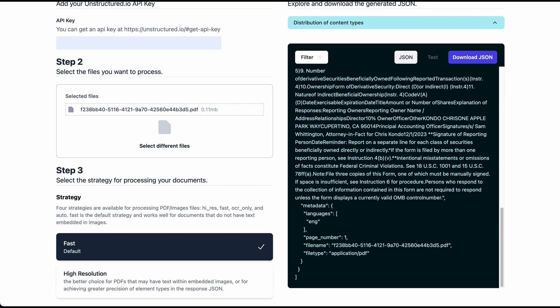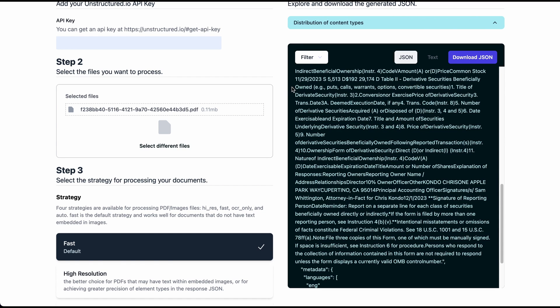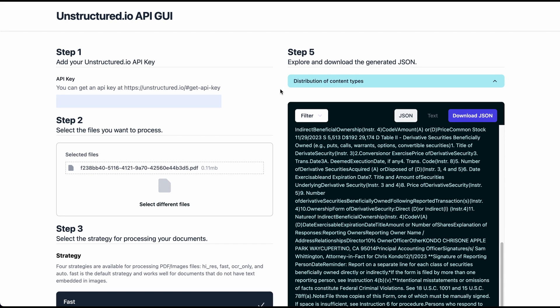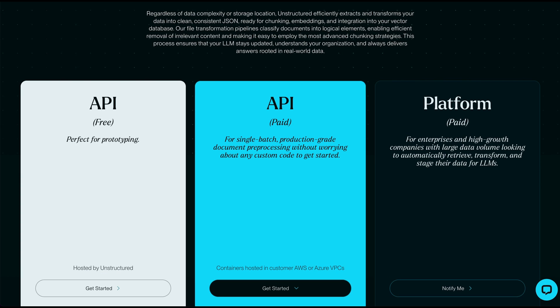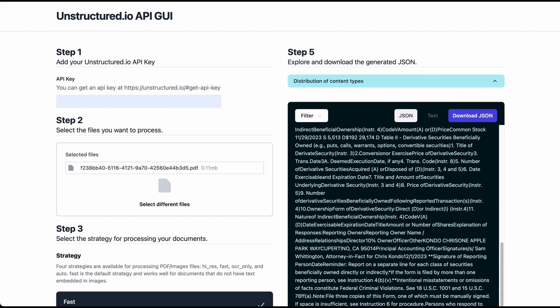To get into the example here, you're able to, with unstructured, use their free tier for prototyping. So this GUI is great for that. You can go ahead to unstructured.io slash get API key, plug in your API key, and then you can just get off the ground running.